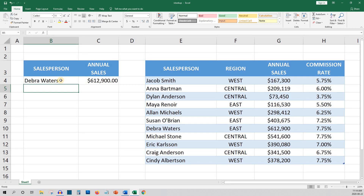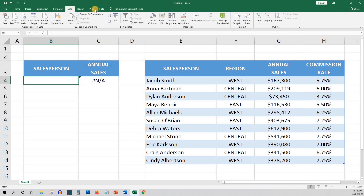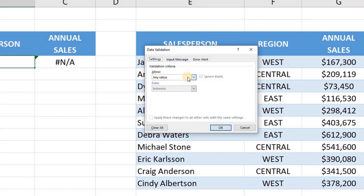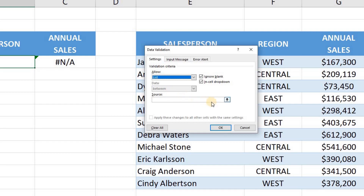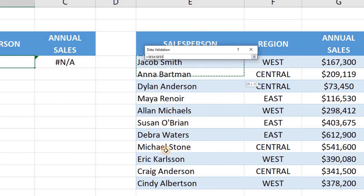Here's a way to make it even easier to search for salespeople. Instead of entering the salesperson's name in cell B4 and having to worry about spelling their names right, we can add a drop-down list of all the salespeople. We'll clear B4 and then select the data tab, choose data validation, and under allow we'll choose list. Under source we'll highlight the salesperson names in our table and click OK.